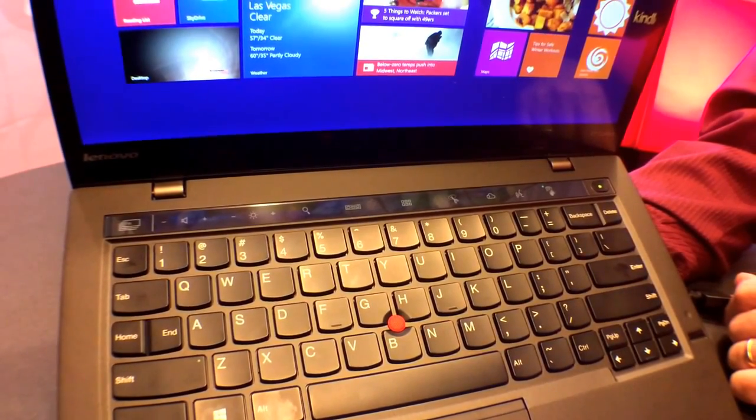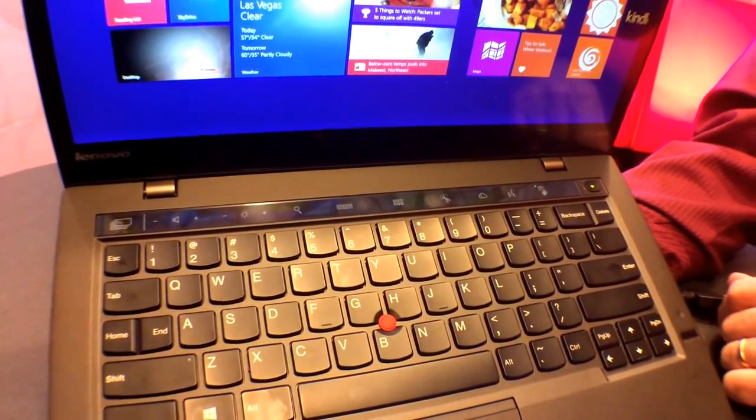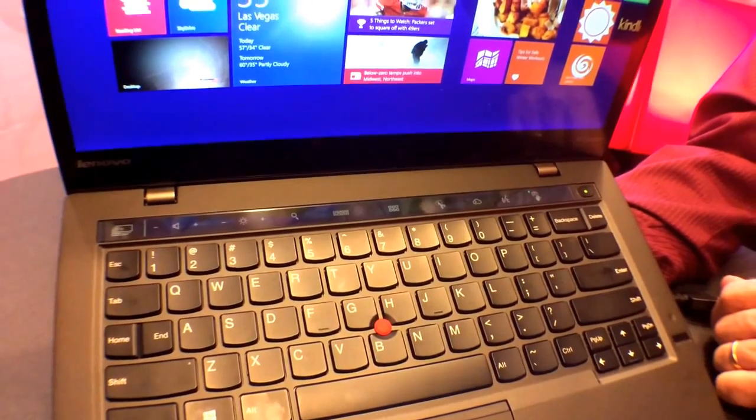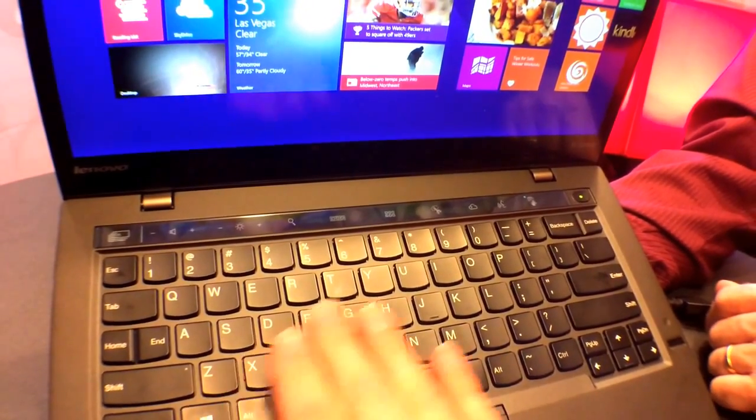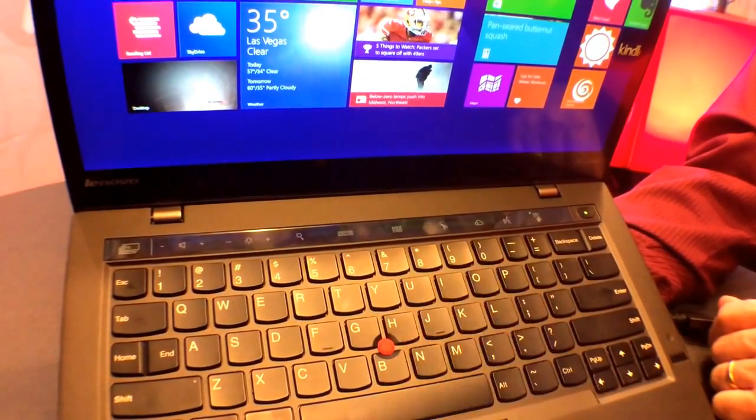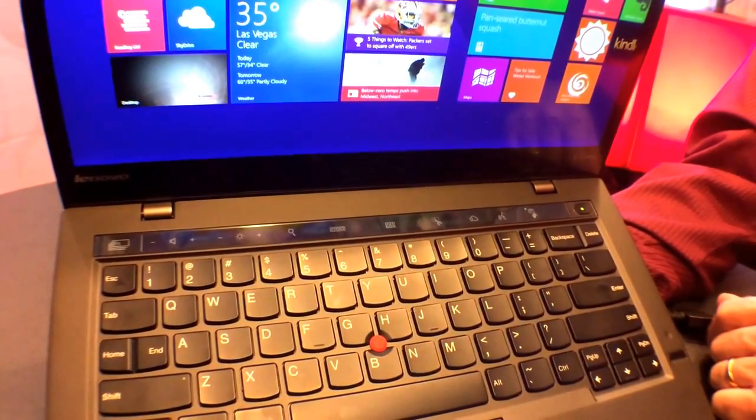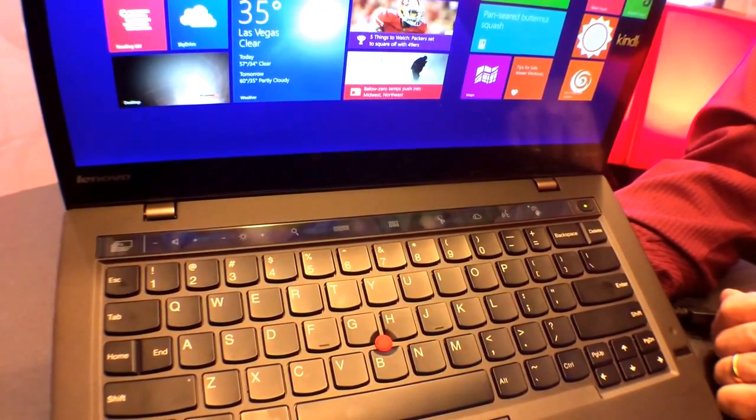It has an adaptive keyboard. Lenovo is going to share more about this part of the keyboard right up here, which changes based on the programs you're using.